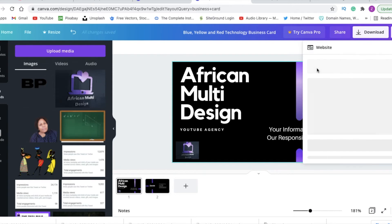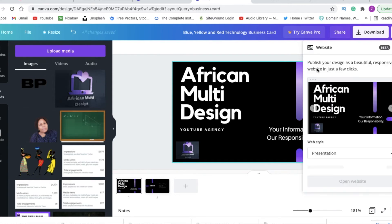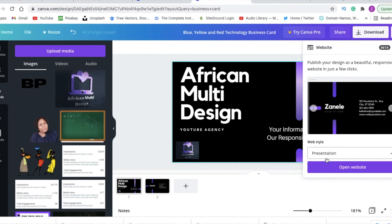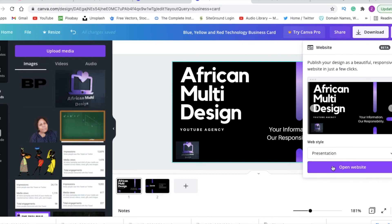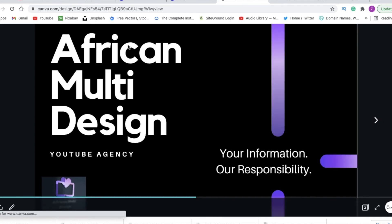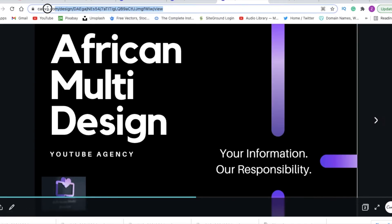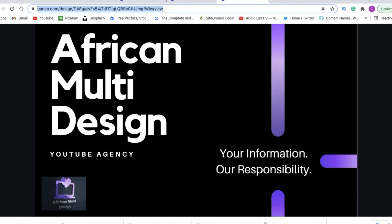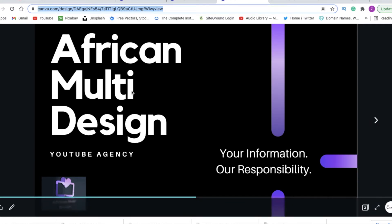And you select website because we want to publish it in presentation mode so that we can get the website address. What then happens - the Canva tool creates a website and there's the card it shows, and Canva gives us a website address.